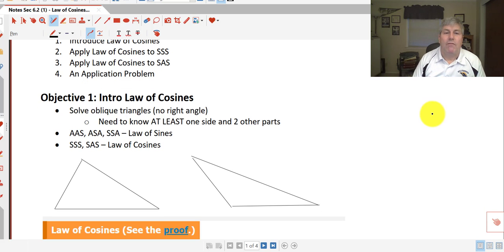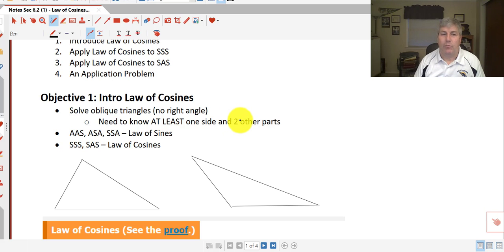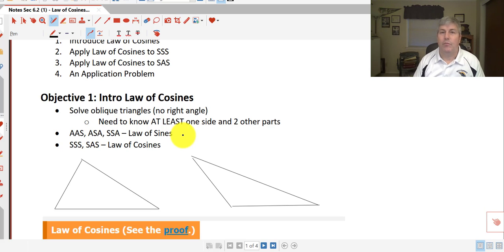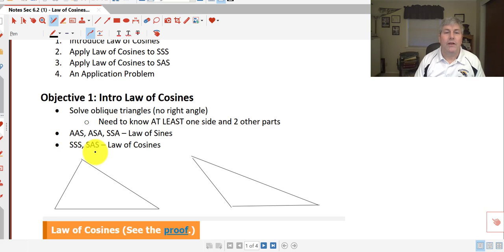We can use the law of cosines to solve an oblique triangle, but we need to know at least one side and two other parts. If we have angle-angle-side, angle-side-angle, or side-side-angle, we'll use the law of sines as seen in previous videos. But if we have three sides and no angles, or two sides and an included angle, we'll use the law of cosines.